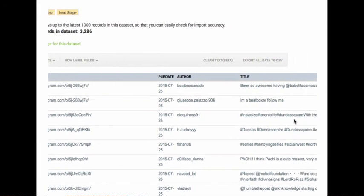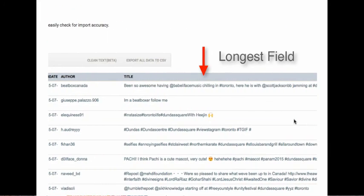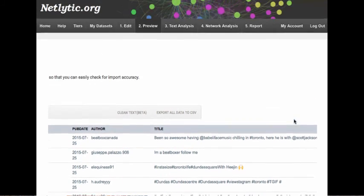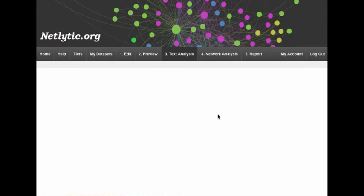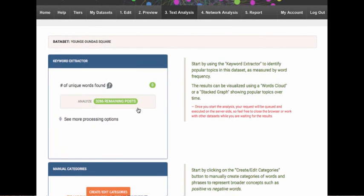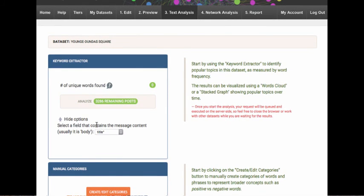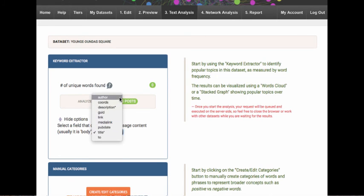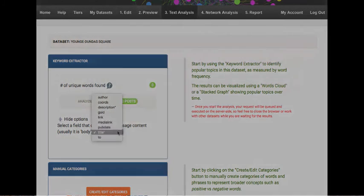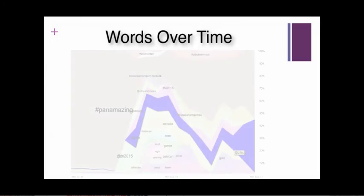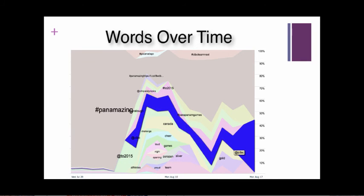Netlytic automatically identifies the longest field, usually the description or the title, for text analysis. If your dataset includes another field of text other than the default, you can use the additional processing options to select an alternative field for analysis from the drop-down menu. When visualizing words over time, it is best to use a dataset with a collection period of 4 days or more, otherwise you may not see much change in the popularity of topics over time.